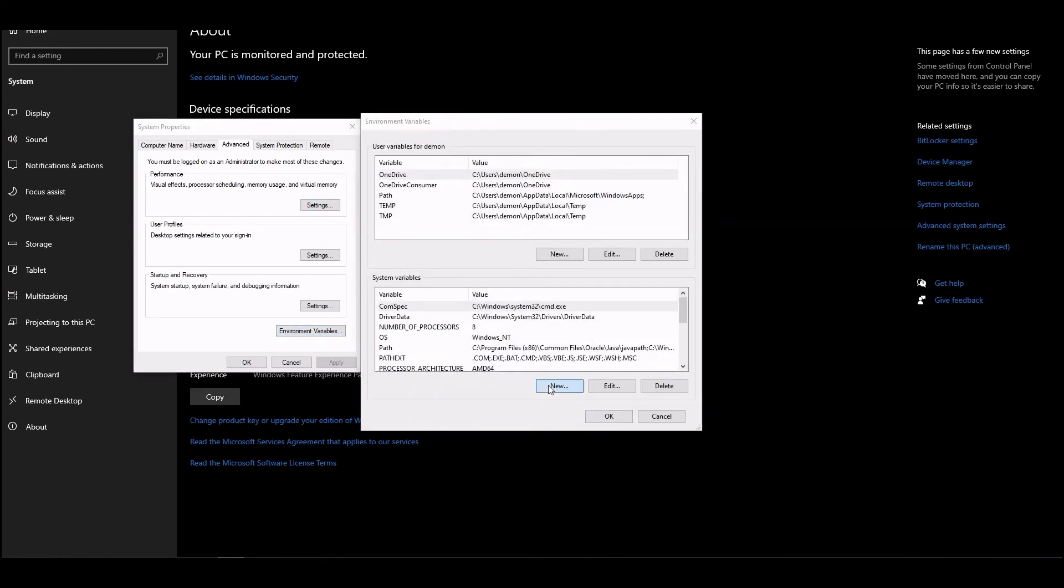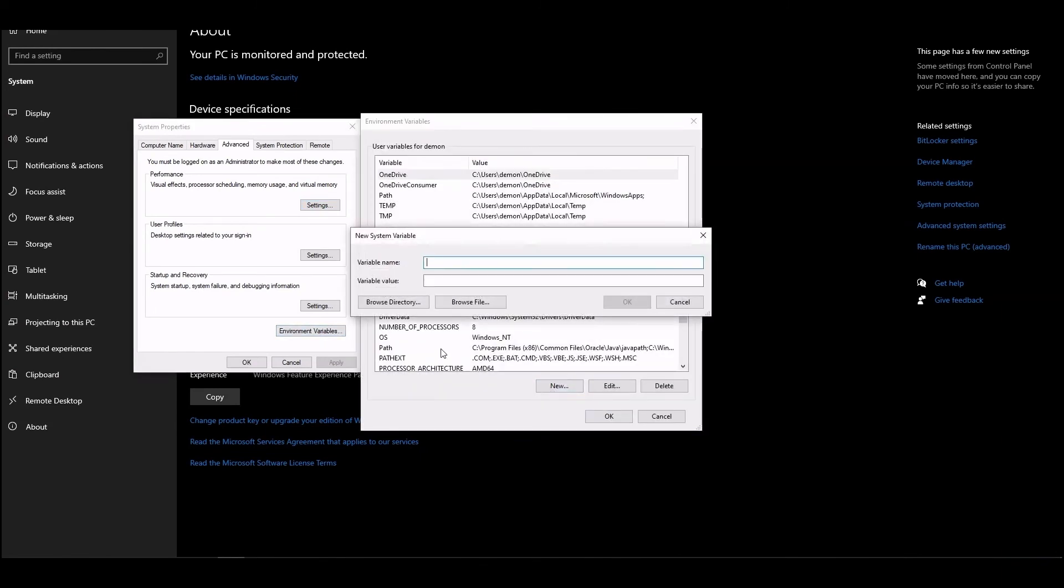Click on New in the system variables section in the next window. Enter the variable name in the corresponding field. Type JAVA_HOME, all characters in capital case and words divided by an underscore.